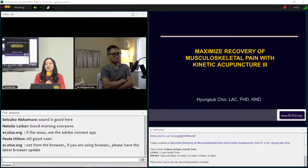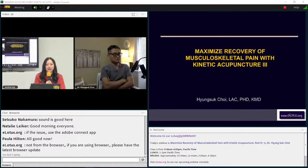I'd also like to take this time to thank our sponsor, Evergreen Herbs, as well as their customers. When you choose Evergreen as your herb provider, you're also choosing to invest in the advancement of TCM. Thank you so much for your support. Let's get started with today's class on Maximize Recovery of Musculoskeletal Pain with Kinetic Acupuncture with Dr. Choi.